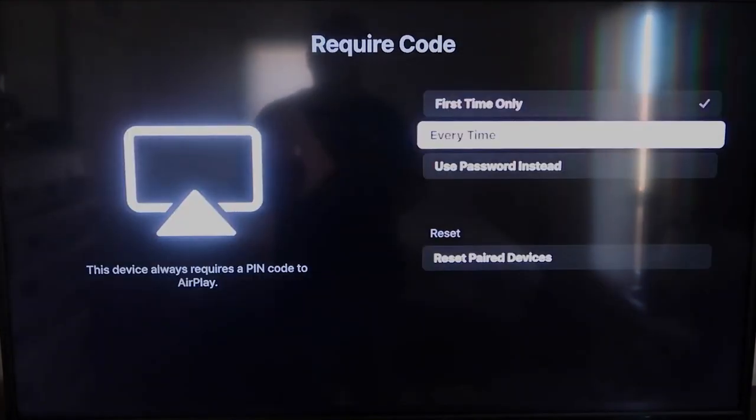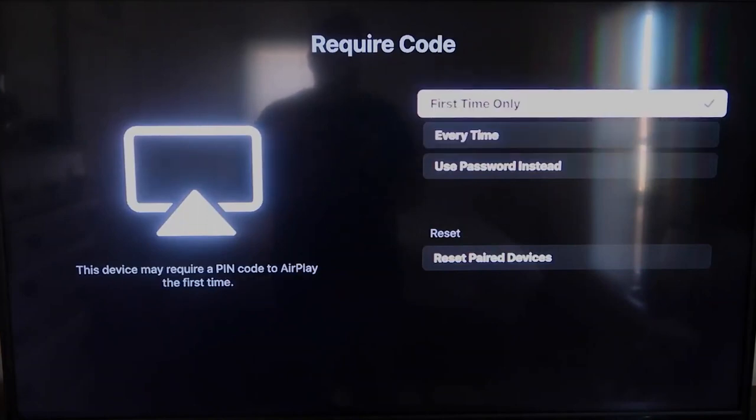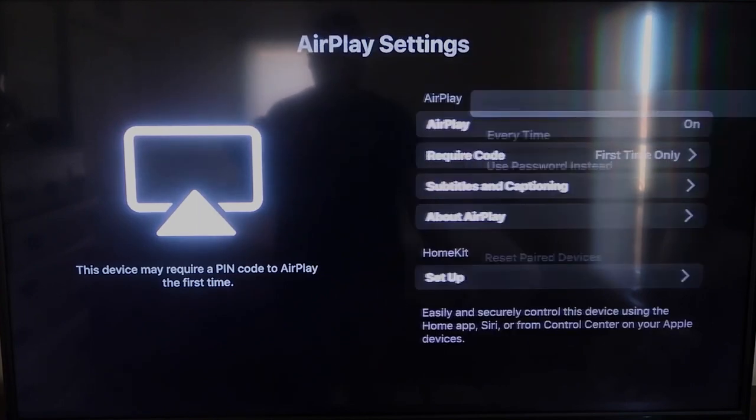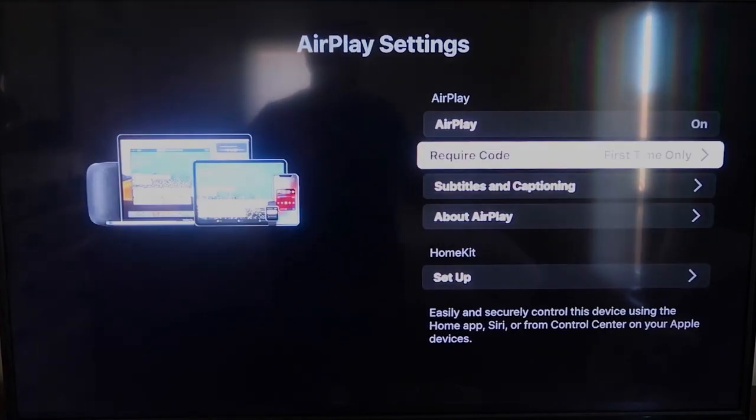Every Time, or Use Password. So that's all based on preference. Since I'm the only one using this TV, First Time Only is plenty for me. Once you're on there, okay, we're going to go over to our iPad here.